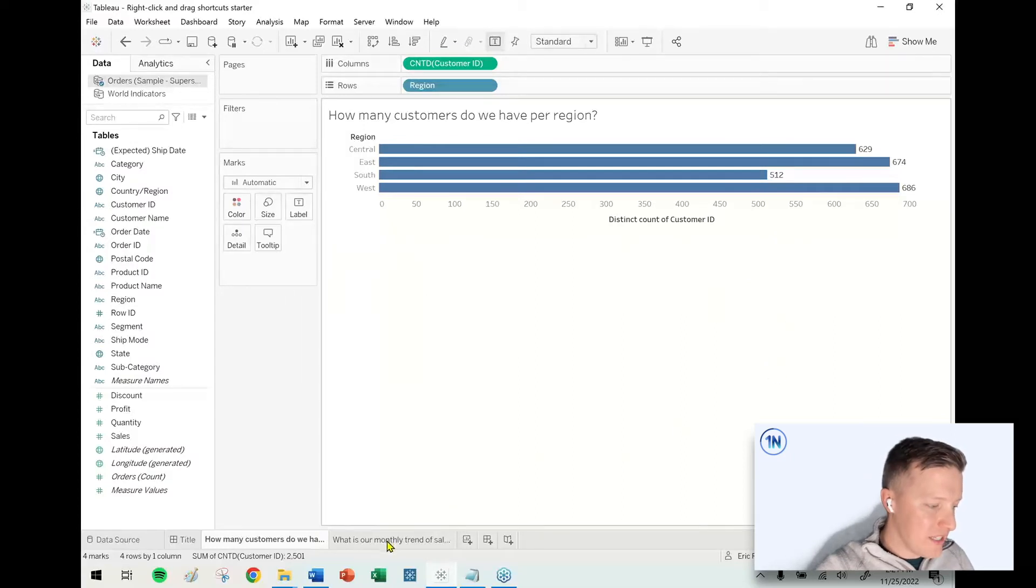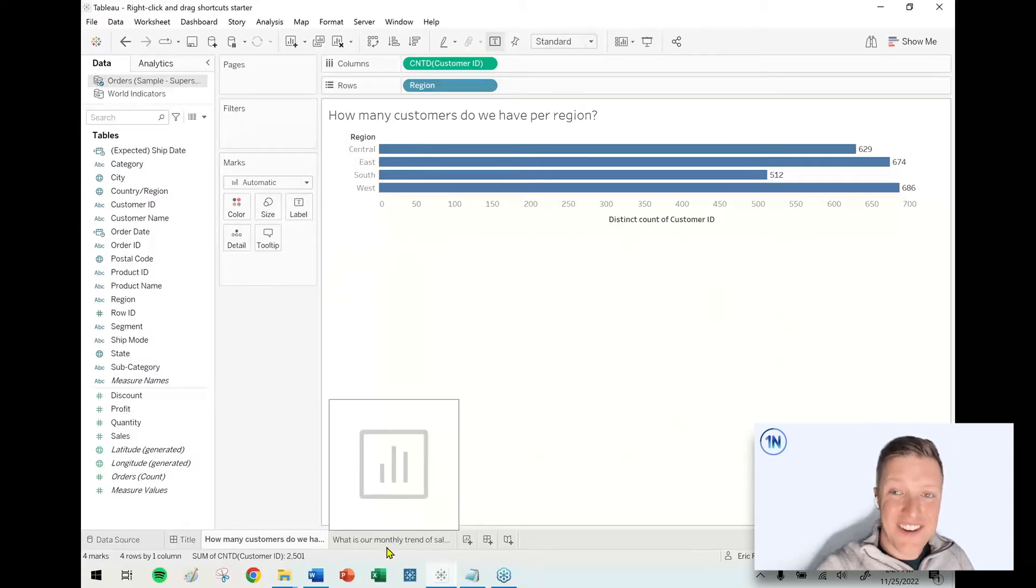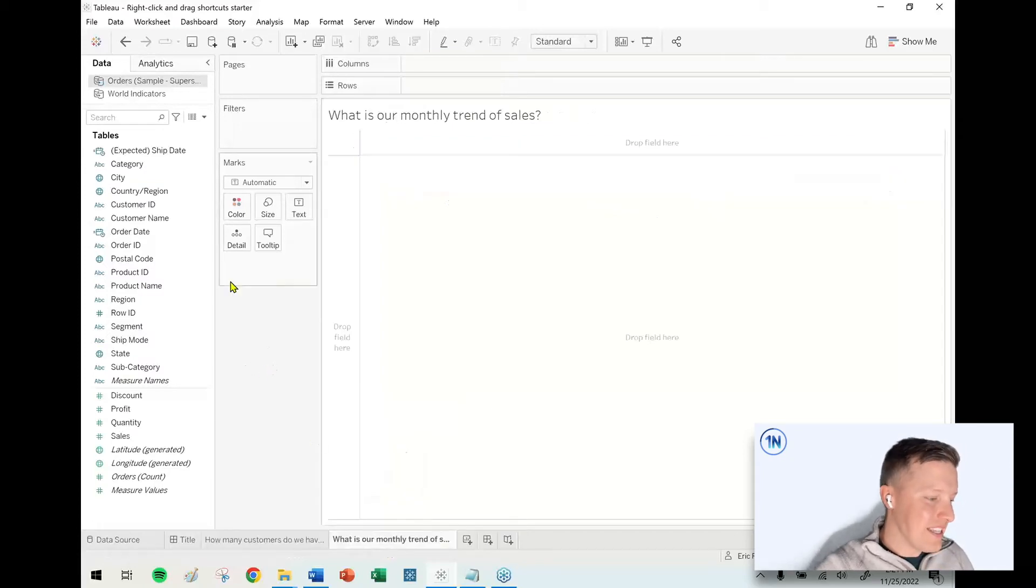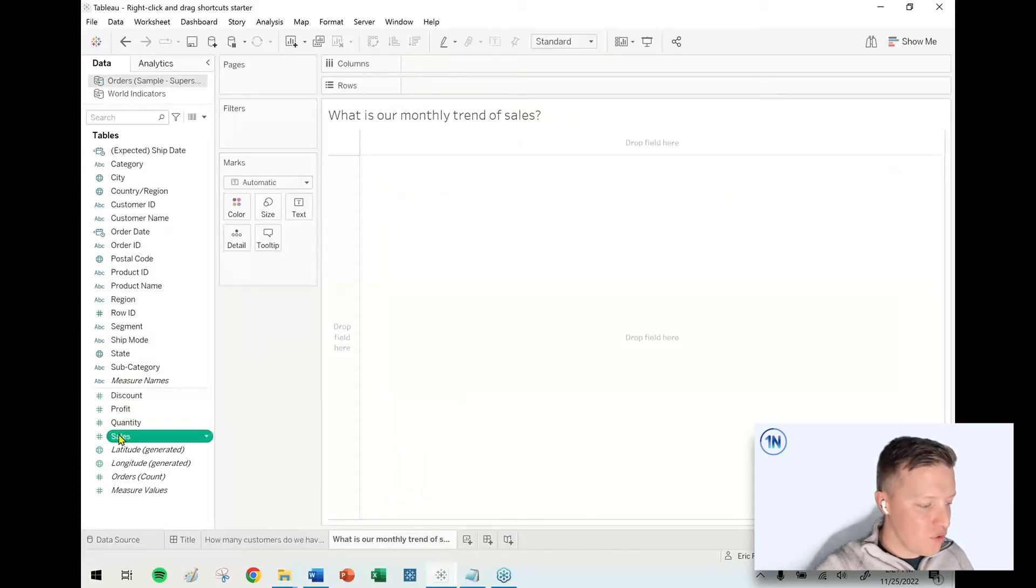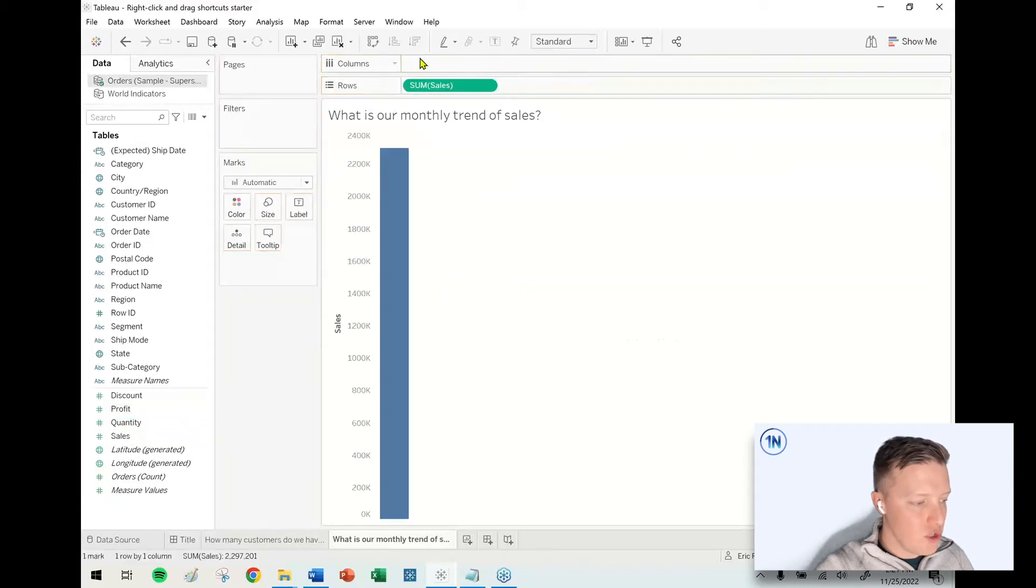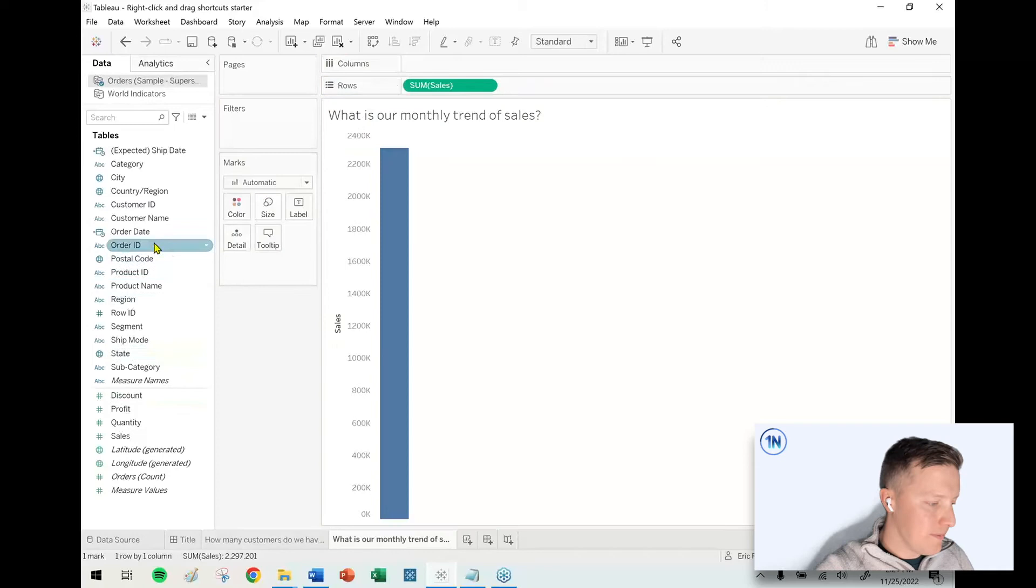One other place that this right-click and drag is particularly effective is with dates. So if I want to see a monthly trend of sales, I'm going to put sales on my row shelf, and then I would want to put month on columns.